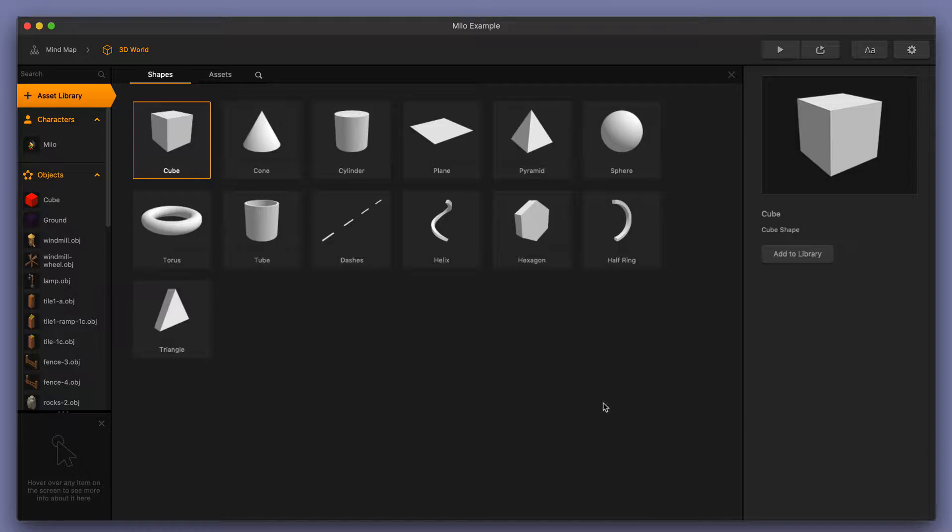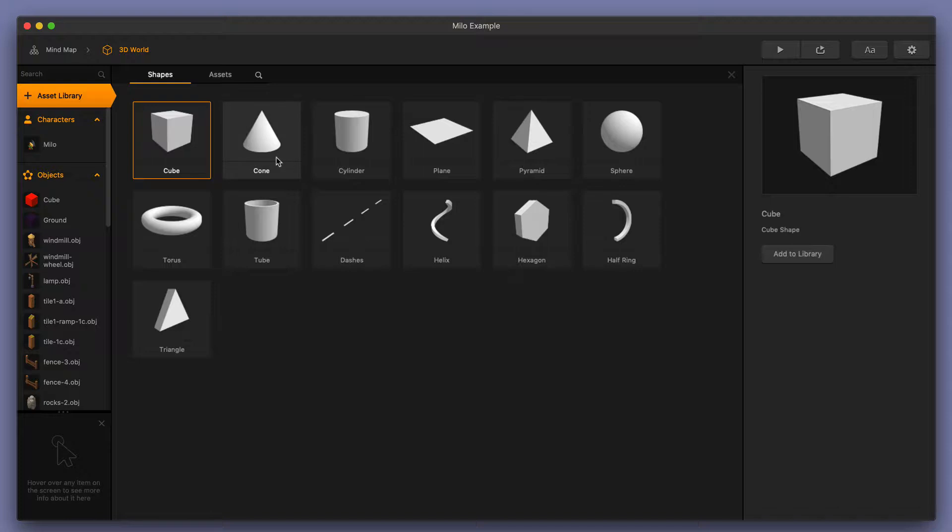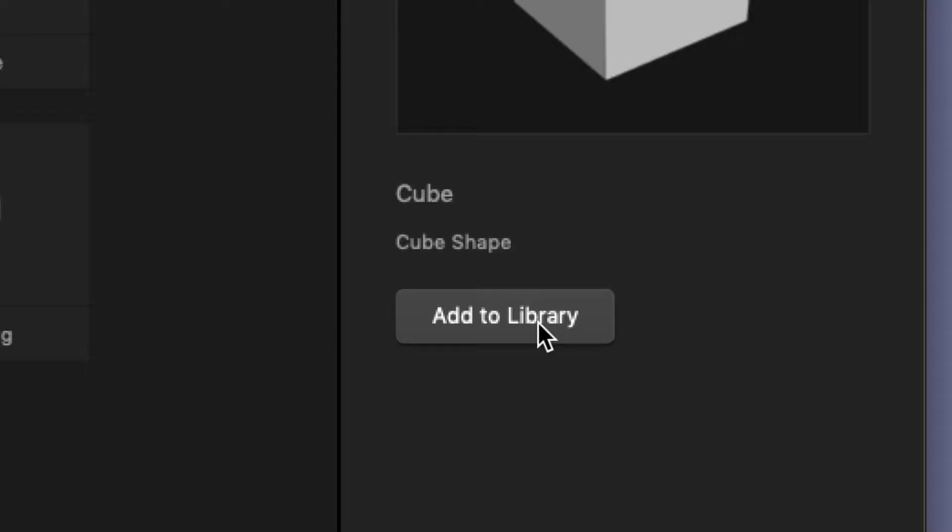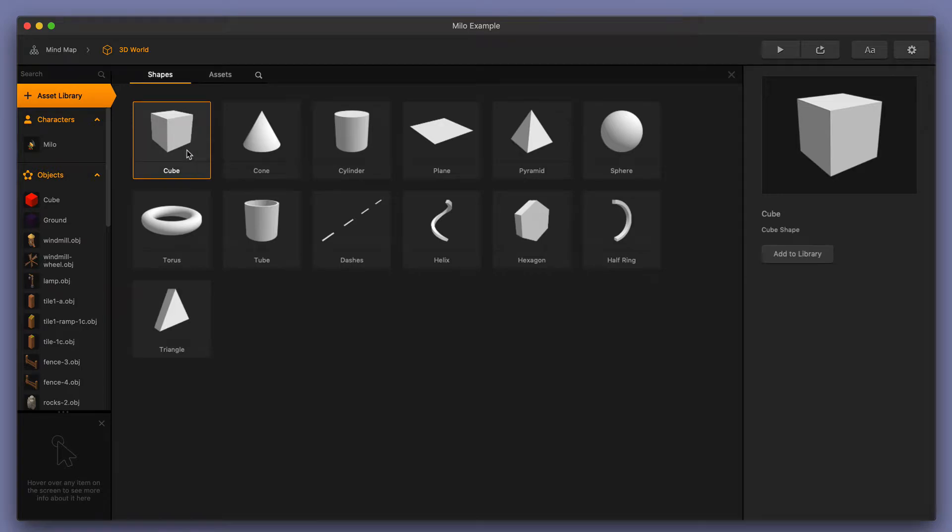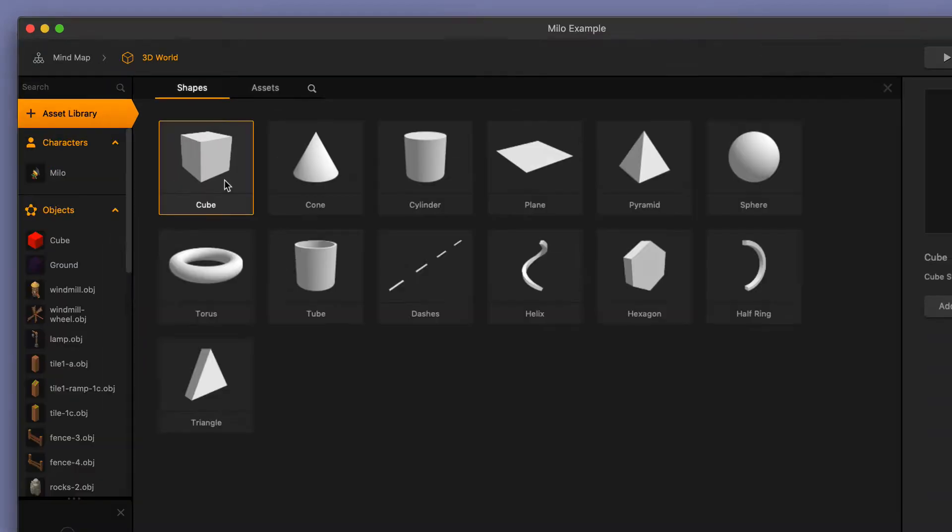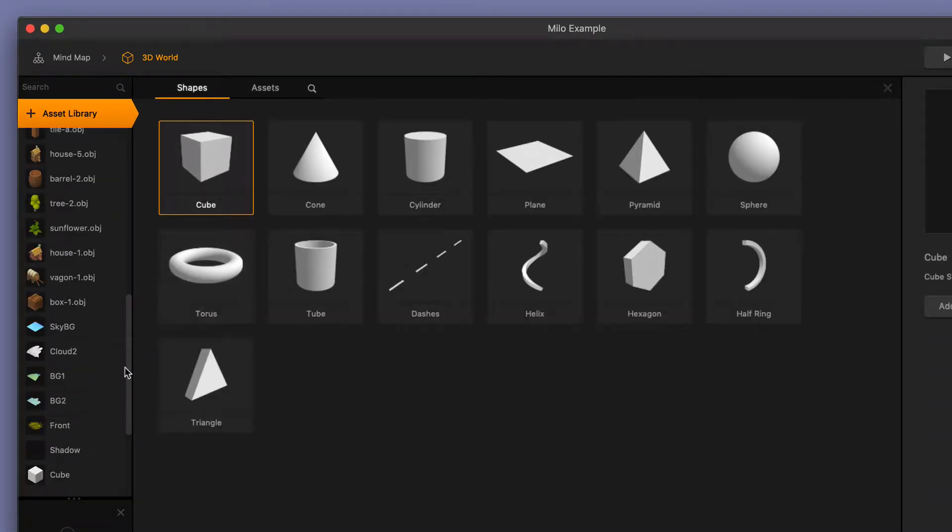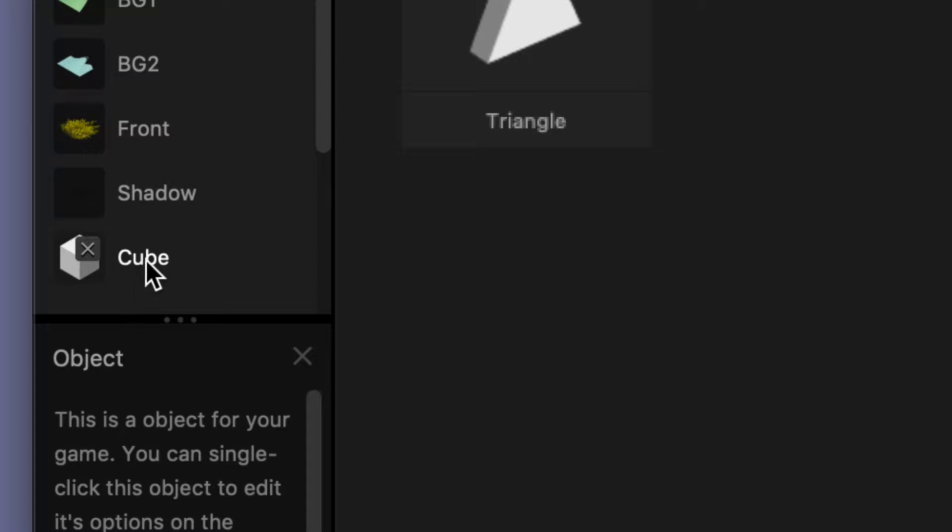In the Shapes Library, you have a list of different shapes that you can use for your game. You can also combine these shapes and make more complex shapes and objects for your game. You can add these shapes and objects to your Objects Library by clicking the Add to Library button over here on the right, or by simply double-clicking one of the shapes. I'll go ahead and double-click on this cube, and you can see that the cube was loaded up and added to my Objects Library.